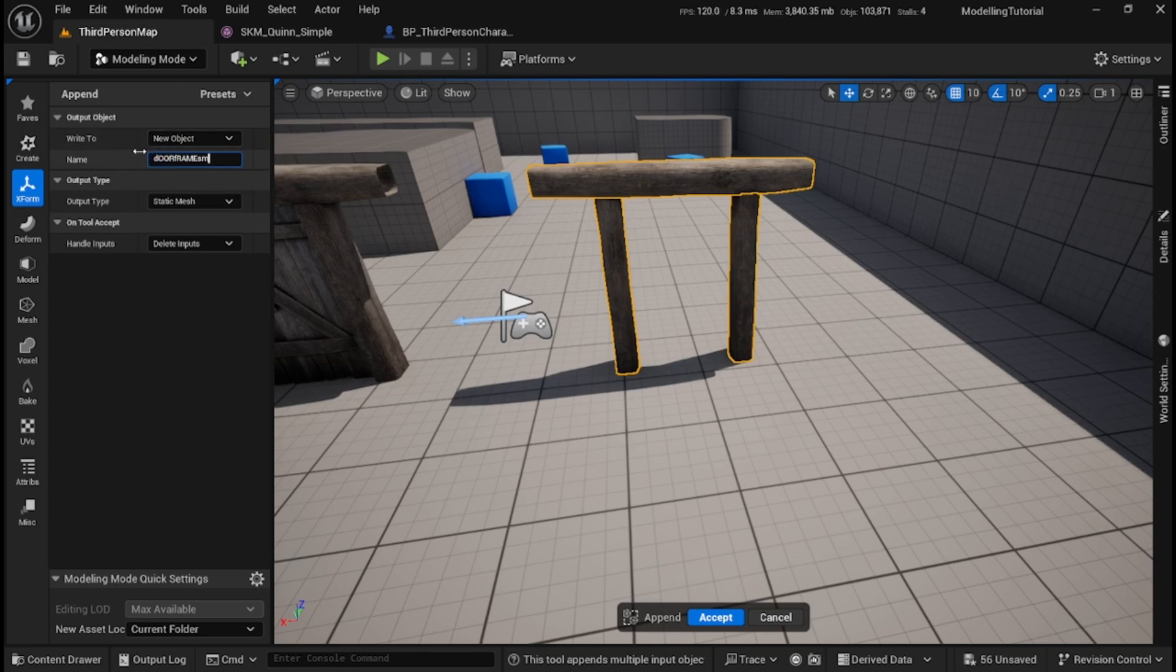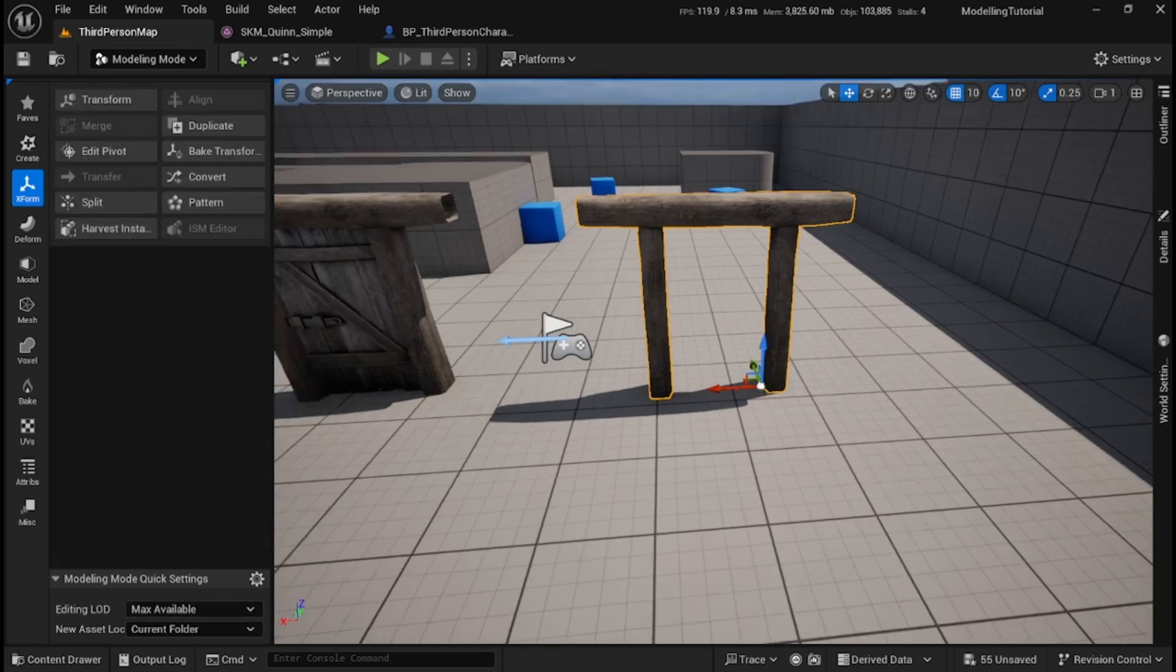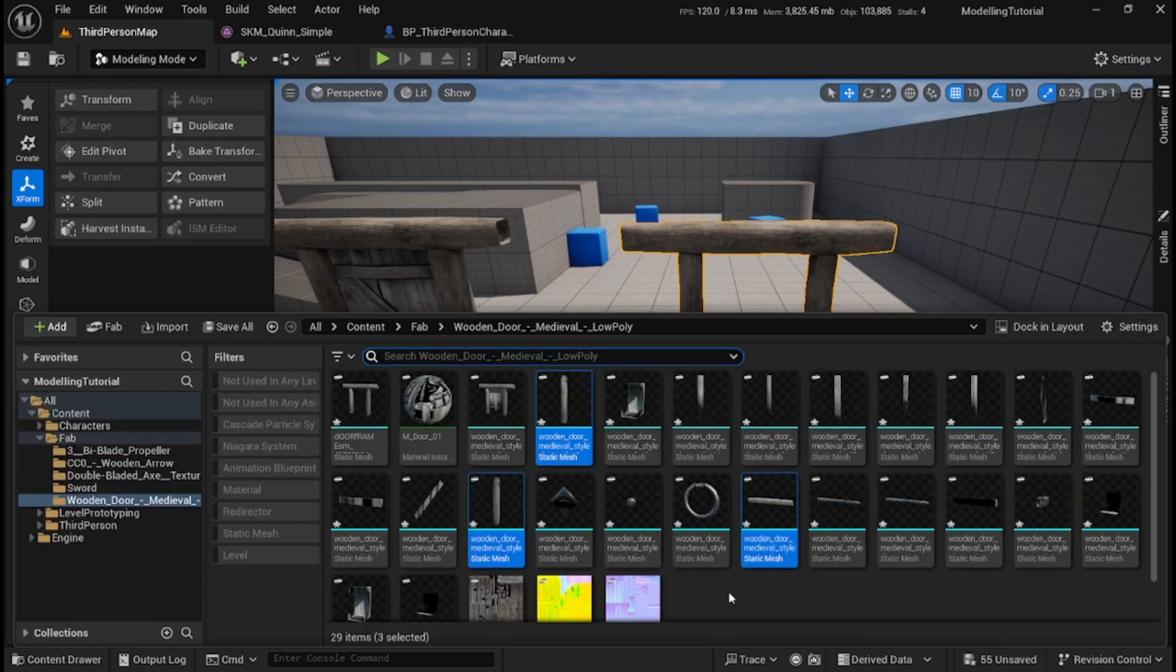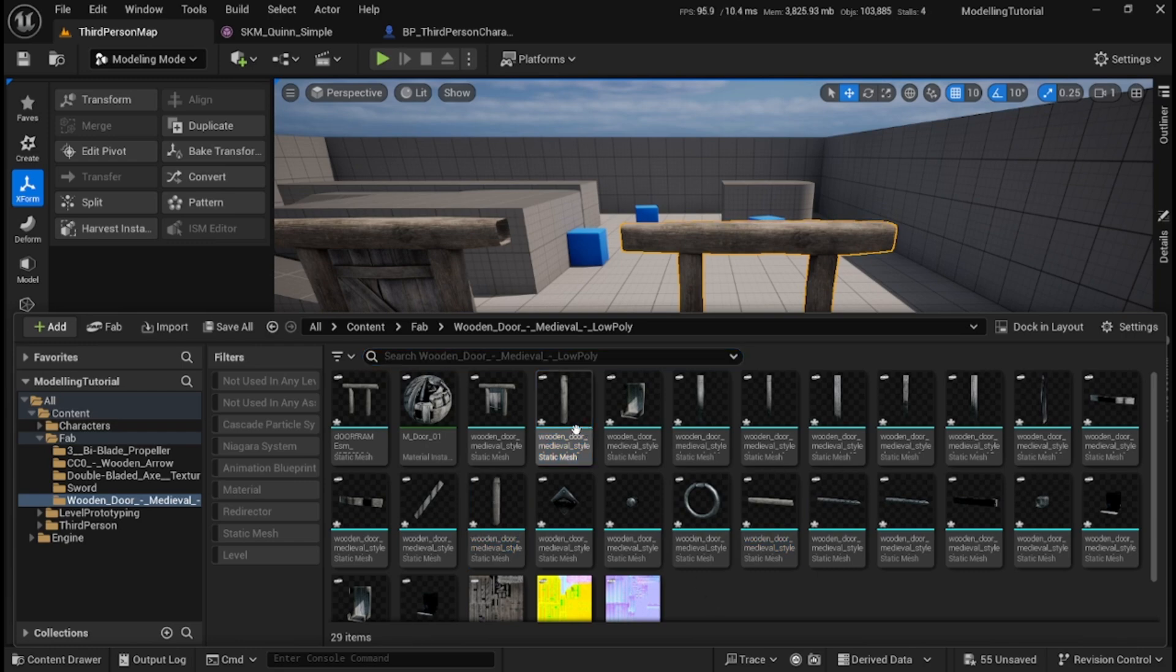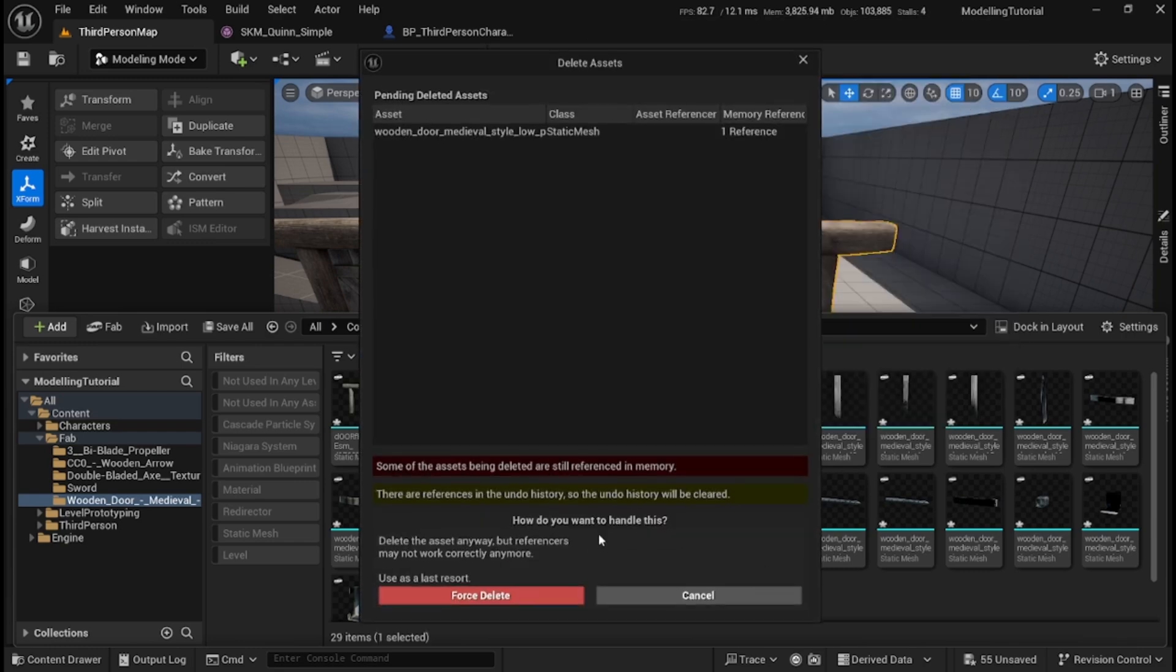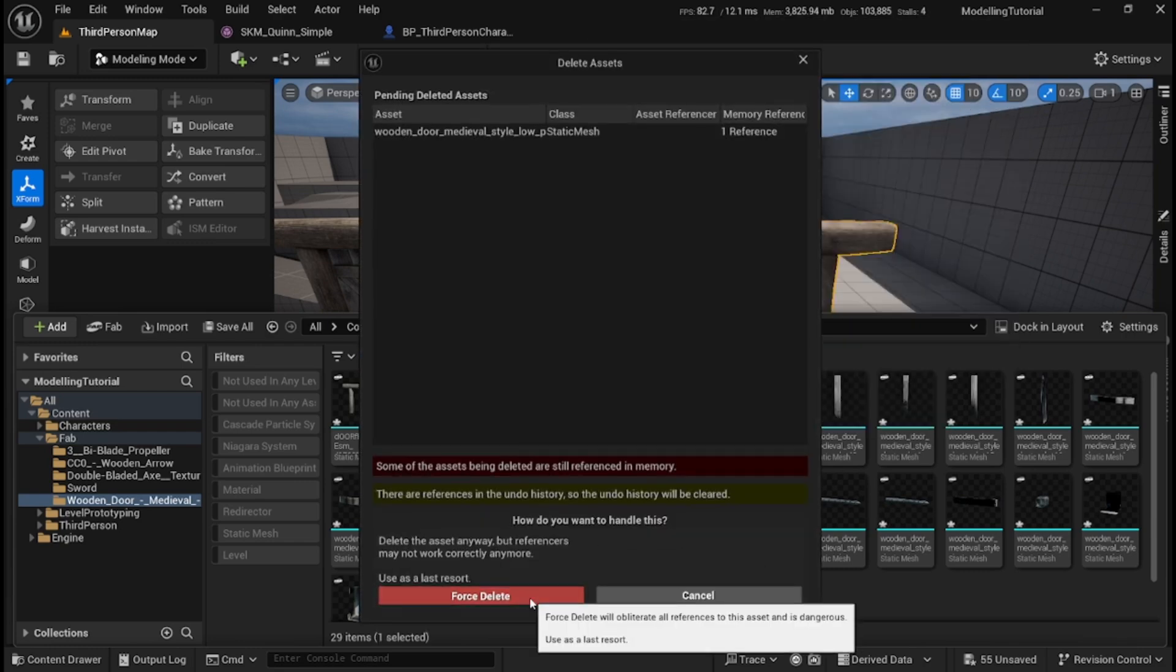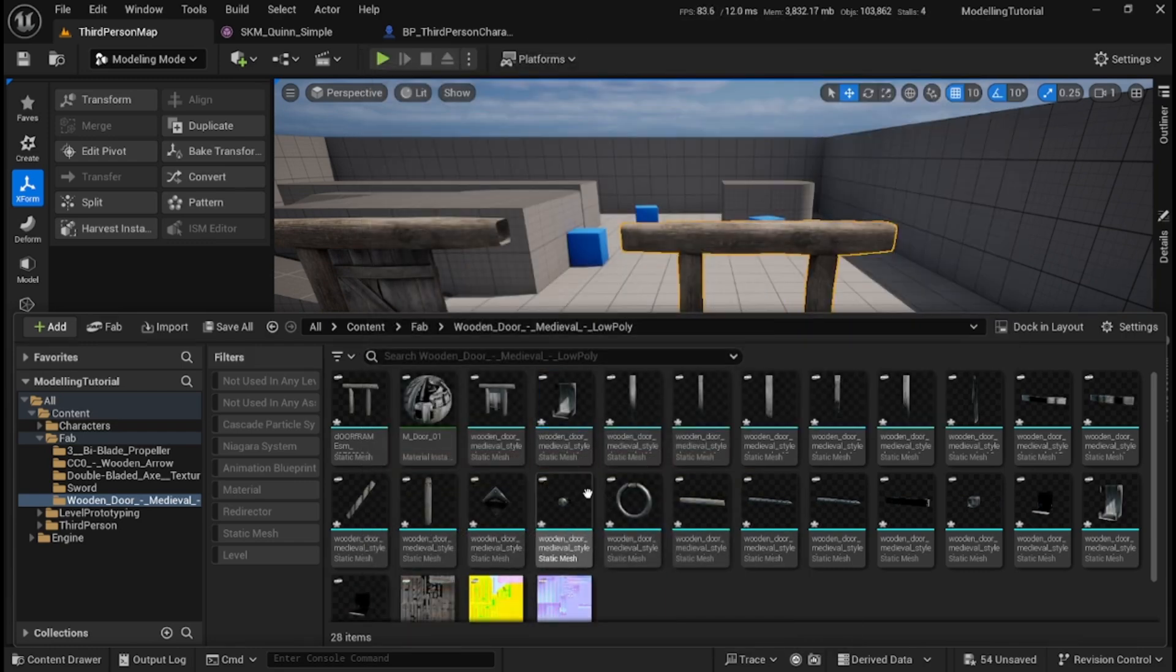Static mesh output type is static mesh and click accept. I would always suggest using the lowest amount, so this one was only three pieces - the two beams and the top beam - because now I can delete those.